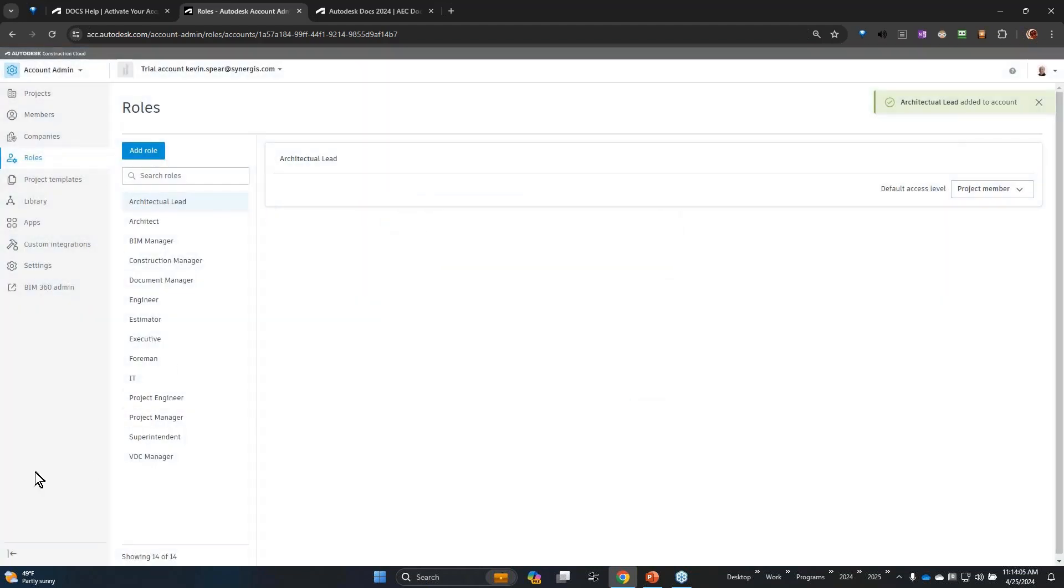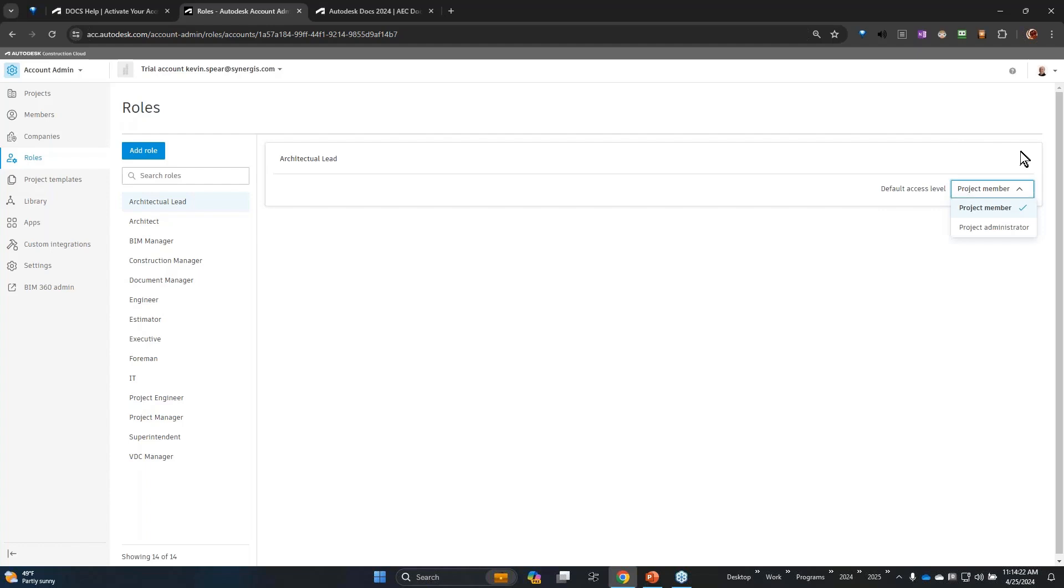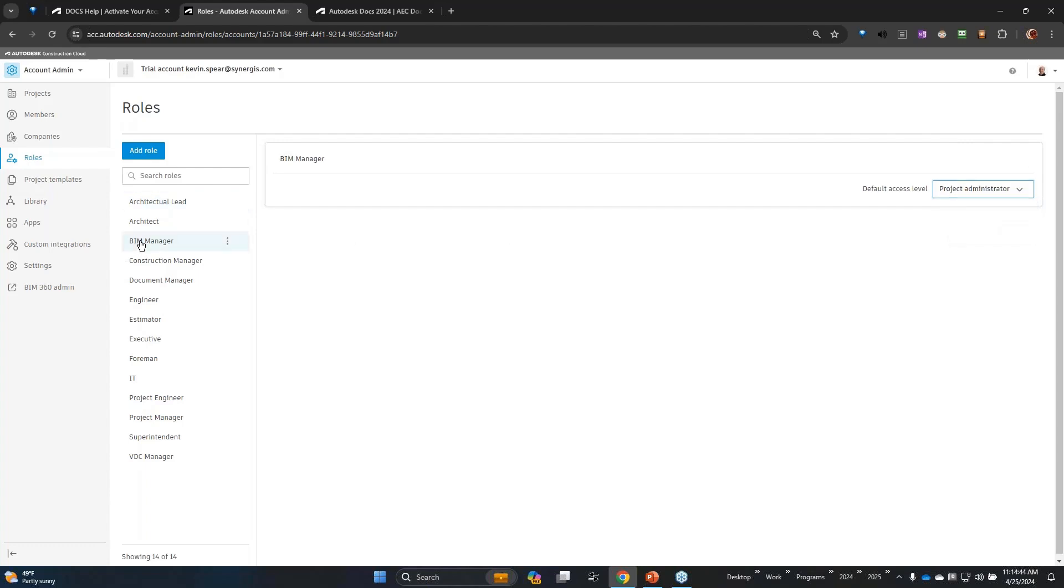Now each role can have a default access level. Are they a member to the project or are they an administrator to a project? By and large most people would just be members. The general paradigm there is you would want one person maybe to be a project admin, so someone like a BIM manager by default would be a project admin.